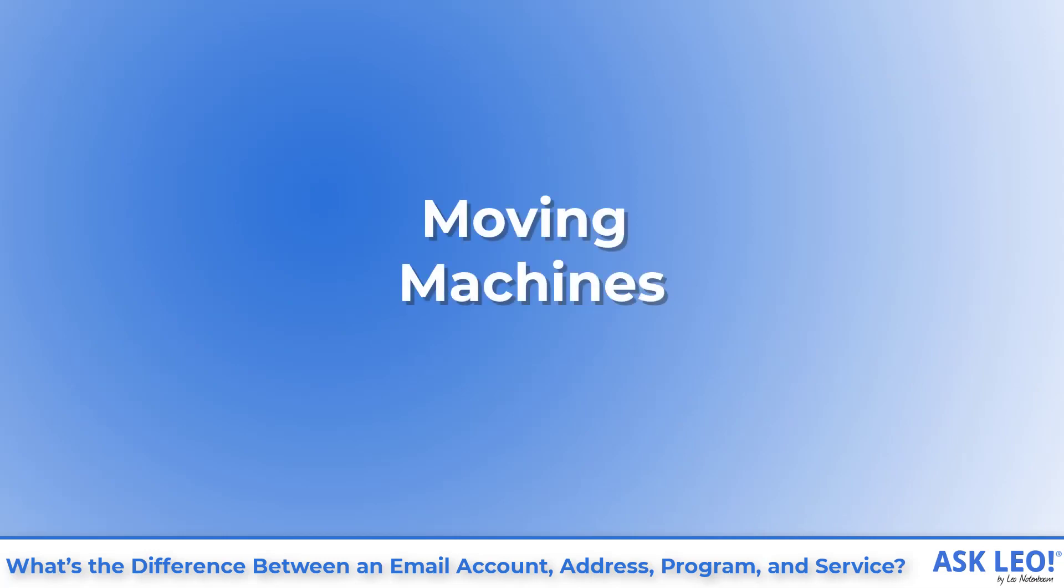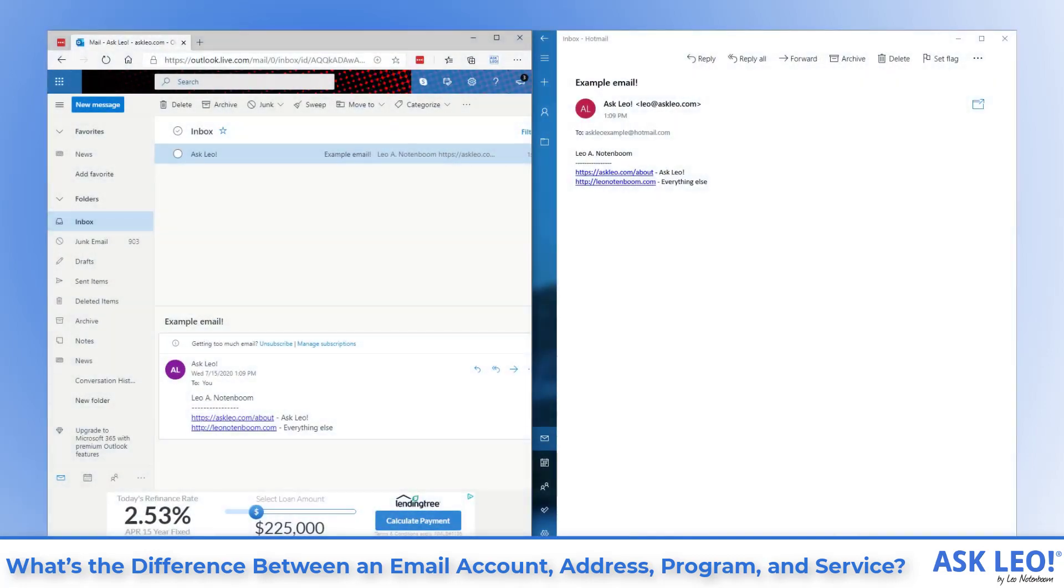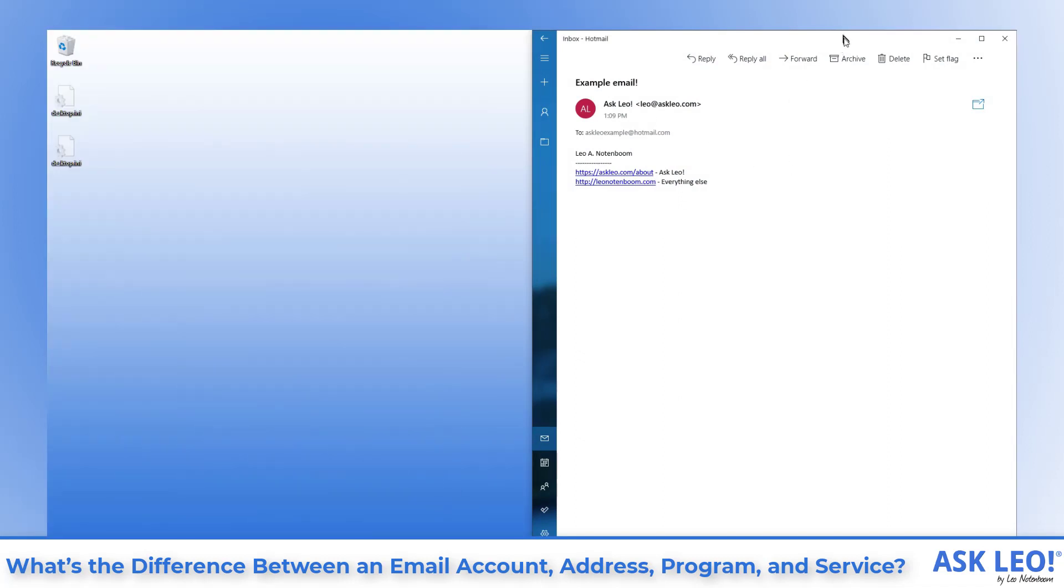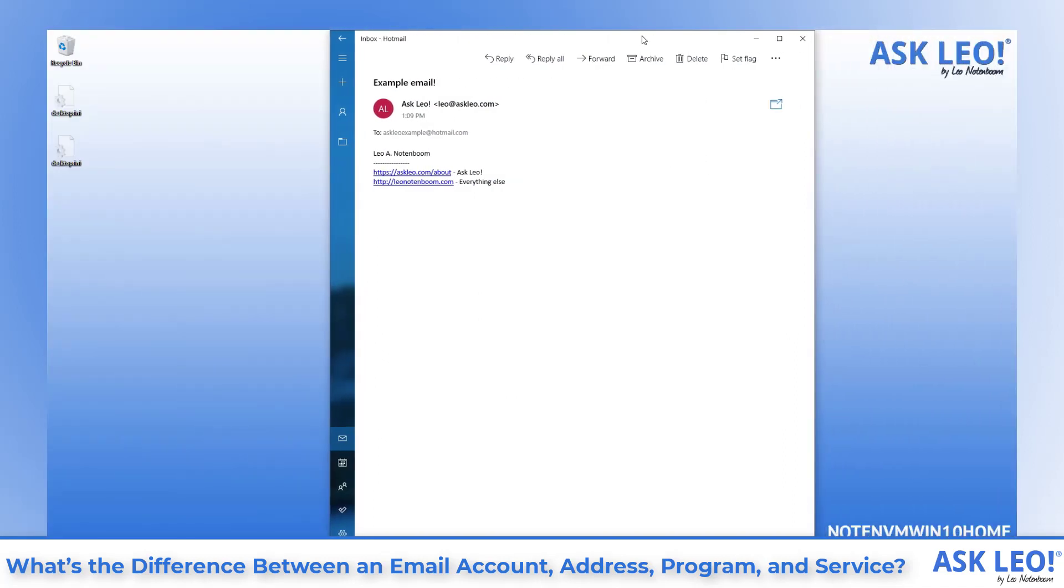Moving machines. So what is it you move when you move email from one machine to another? Well, if you're using an email program like the mail program included in Windows 10 that I have on the screen here, then you need to install that mail program on the new machine. If it hasn't been installed already.